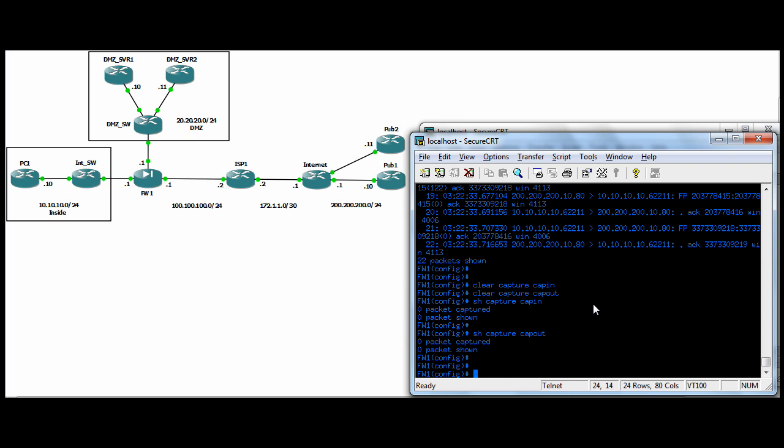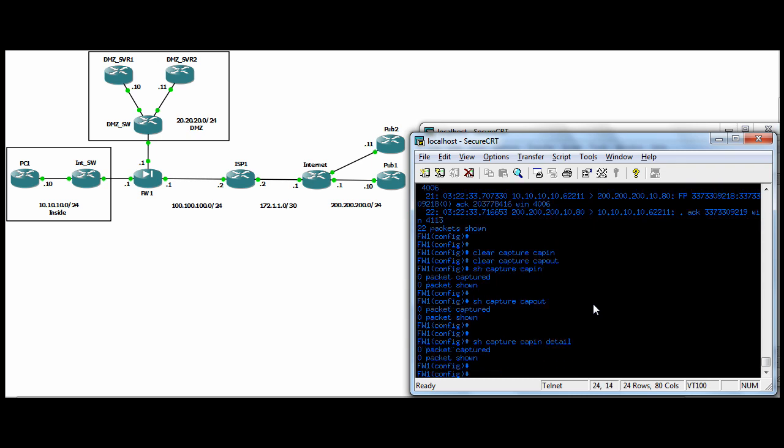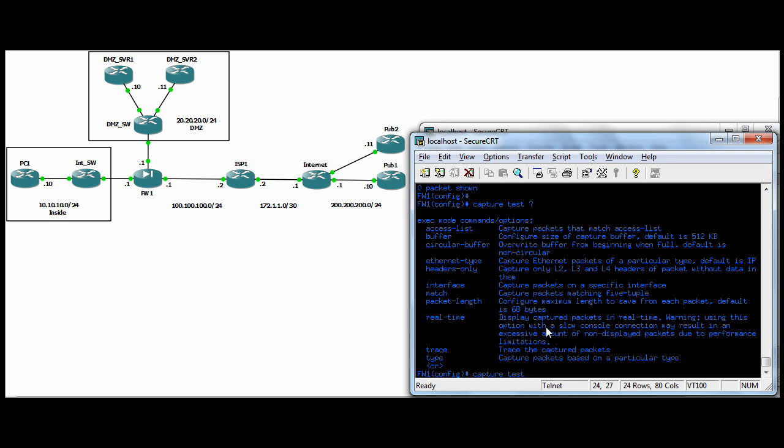You can do, when you do your show, you can do show capture cap in detail and you'll get, I should have done it before I clear the buffer. But you'll get more information then that you'll get like TTL and stuff like that. You'll be able to see. There's a lot more options actually when you create your capture too, like if we do, if we create one called capture test and just do a question mark.